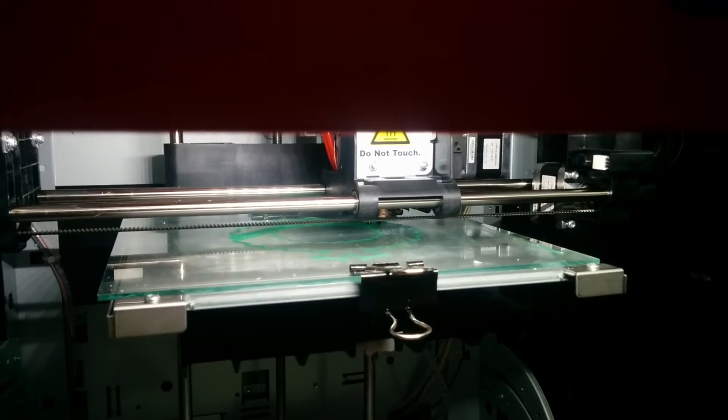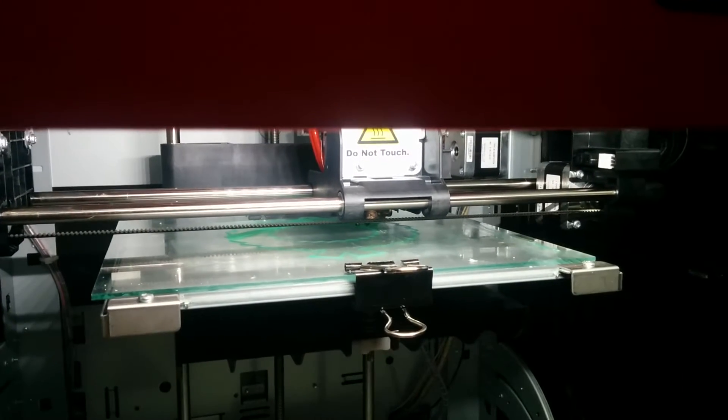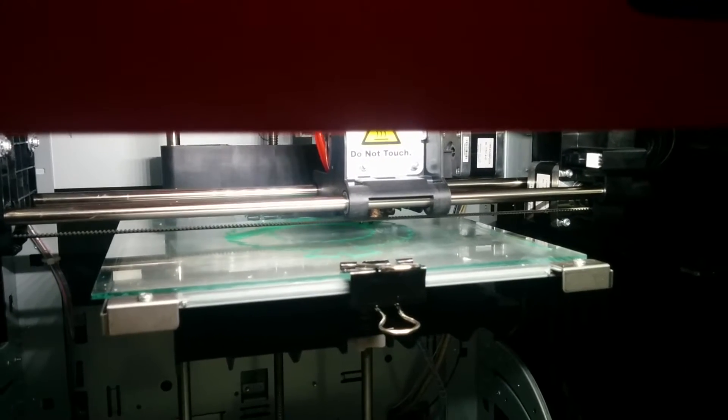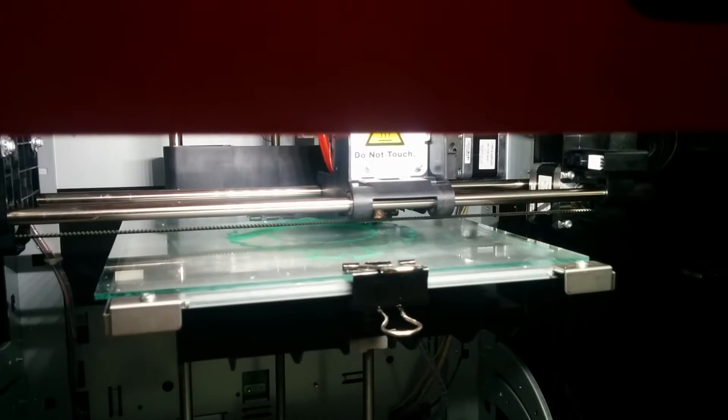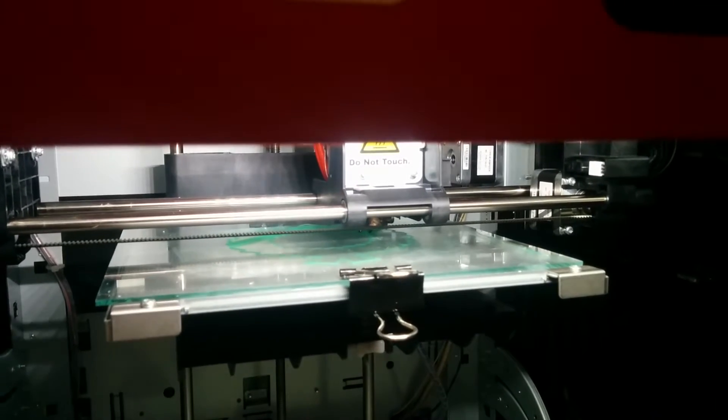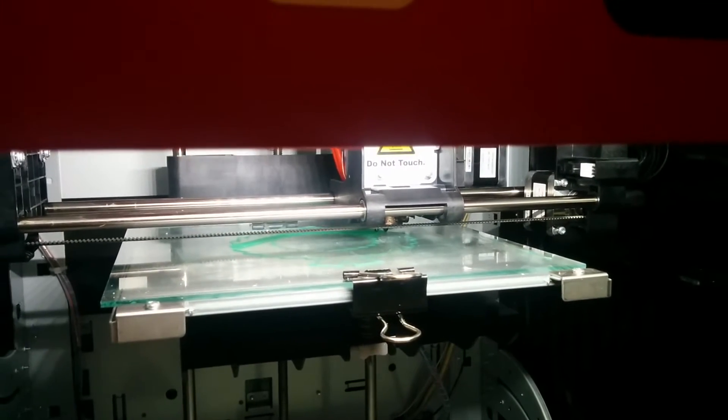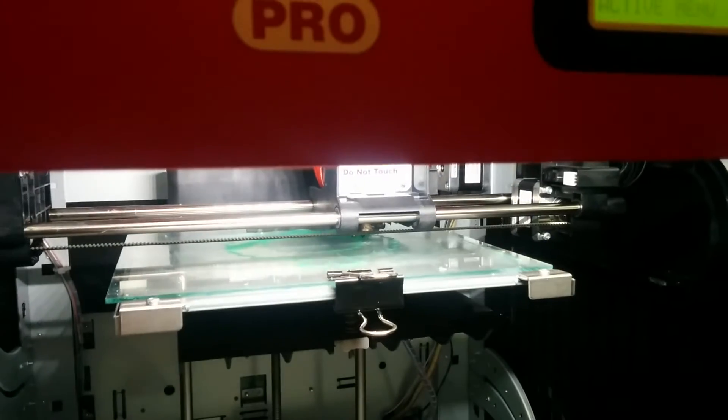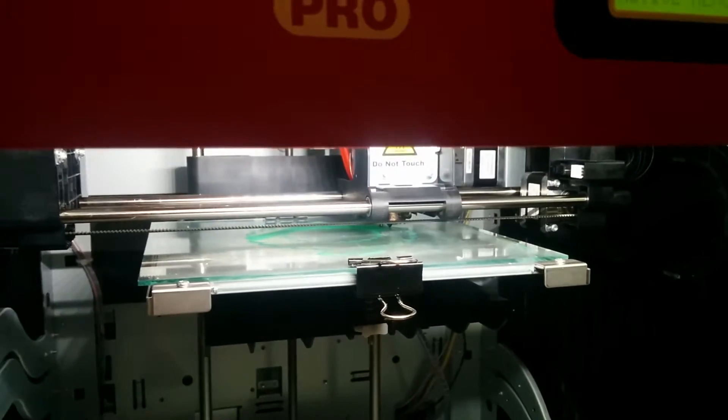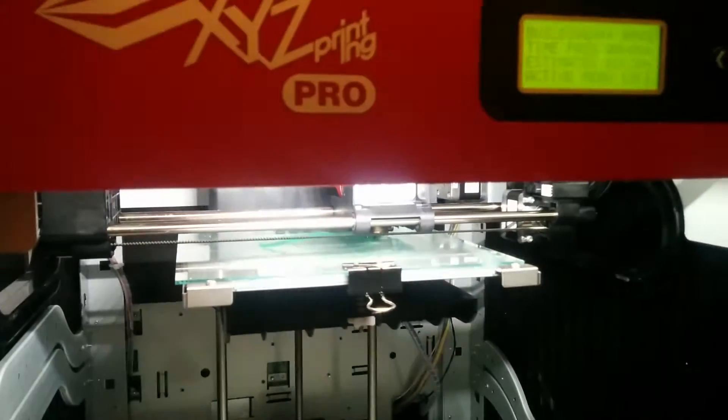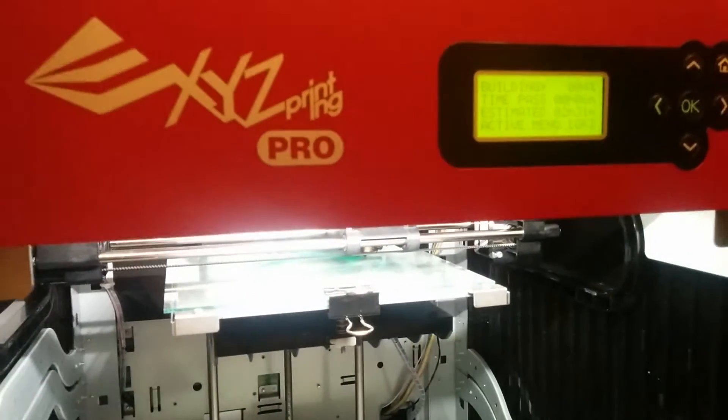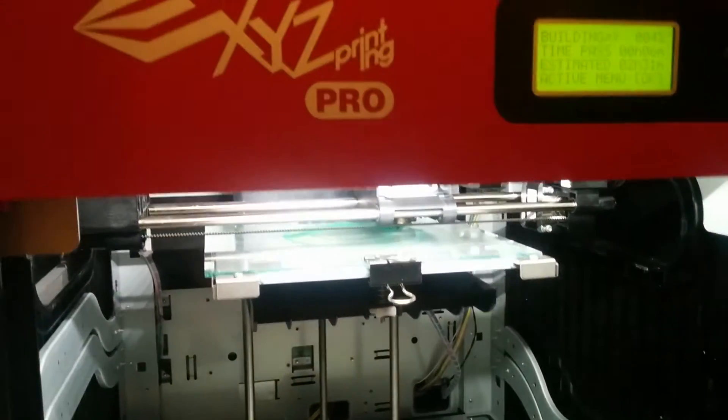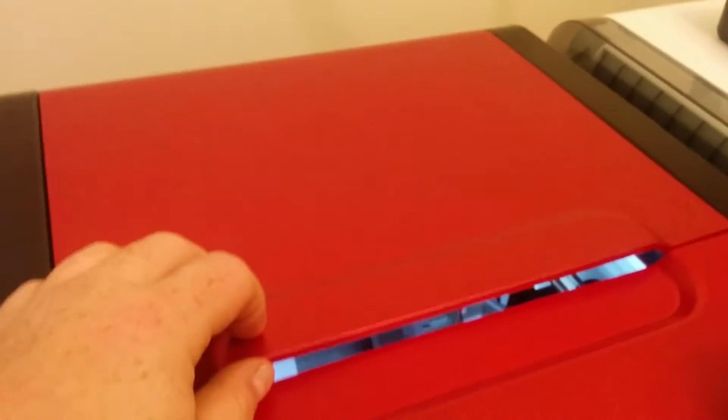This is my first print using non-XYZ printing material with the DaVinci Pro. The DaVinci Pro has open filament, so you are able to print with other filaments like PLA, ABS,